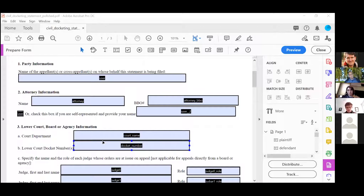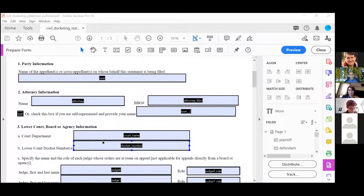I would use unique variables for those. So instead of 'court name,' I would use something like 'trial court' — I should have caught that during review, sorry. And then use 'trial court docket number' for A and B, and then at the top use 'docket number' for the one being filed as part of the appeals court case. That makes sense.